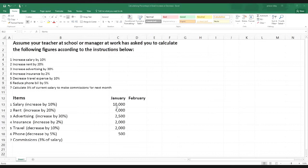If I ask you to increase $100 by 10% you can say off the top of your head it would be $110. But if I ask you to do $550 by 15% then it can be a bit challenging — that's why we need to learn all the tricks. I'd like to show you the simplest way. Going forward: increase rent by 20%, increase advertising by 30%, increase insurance by 2%.